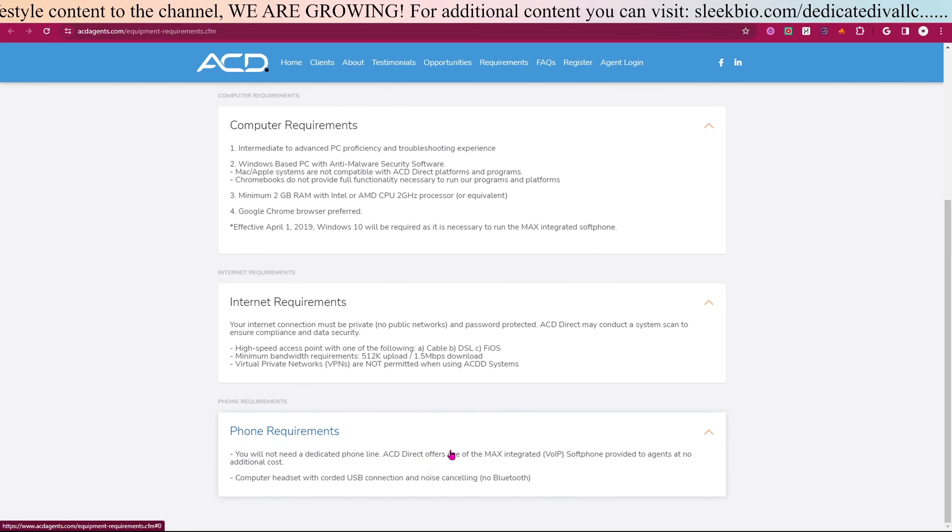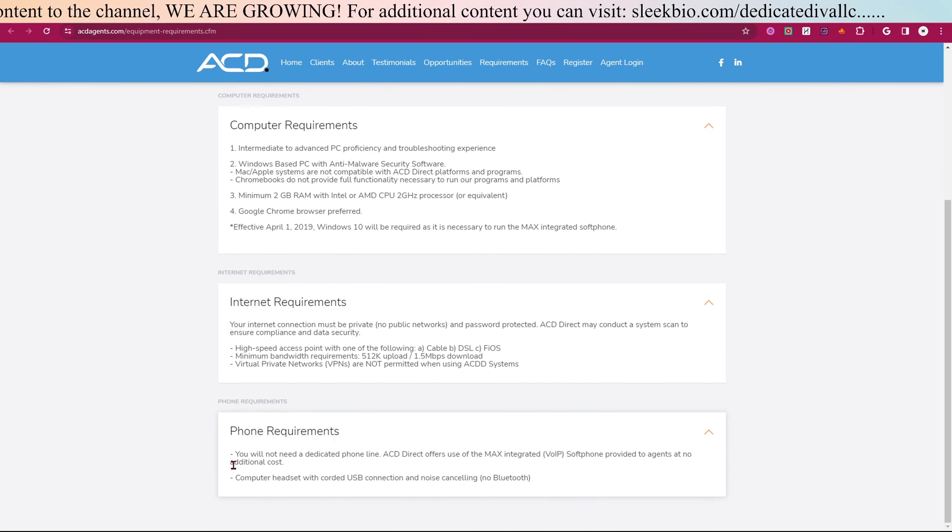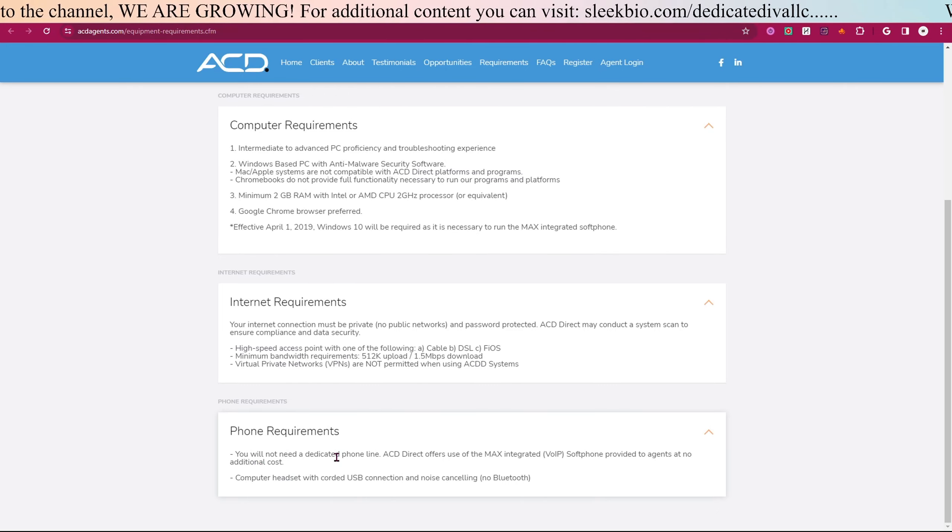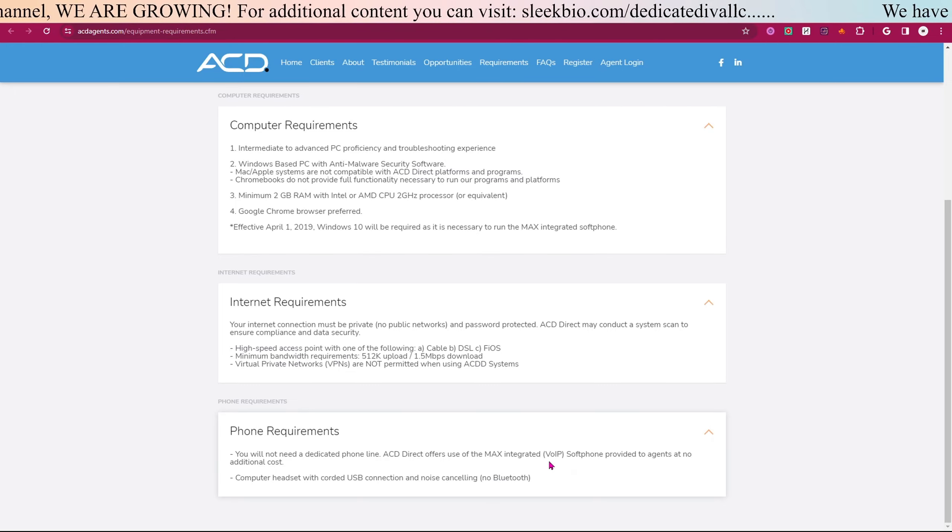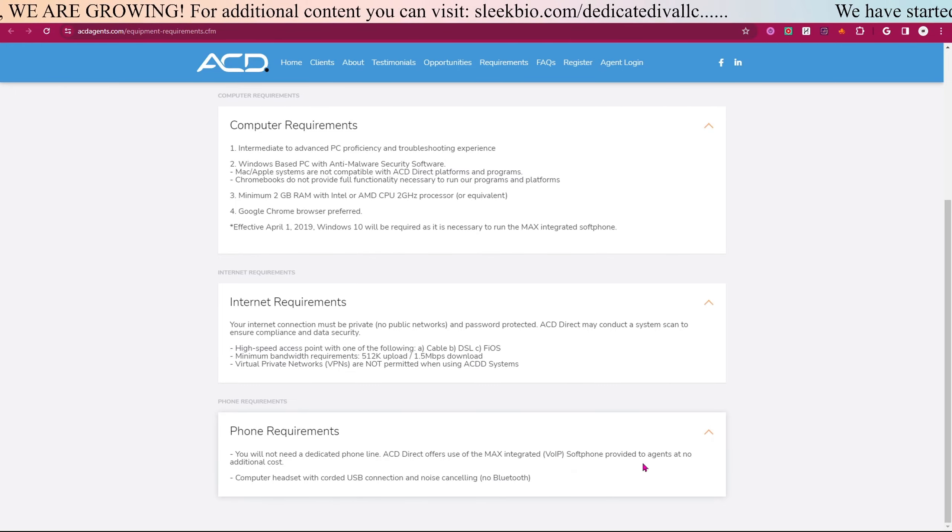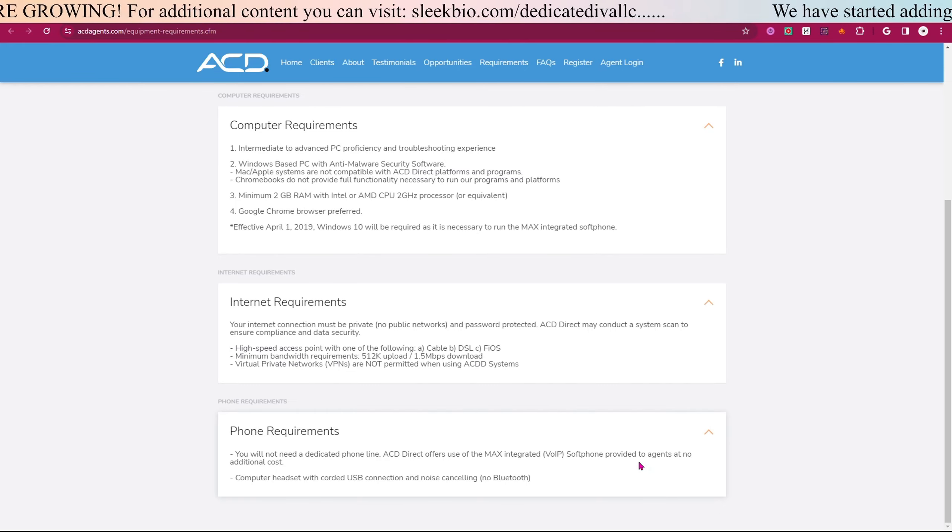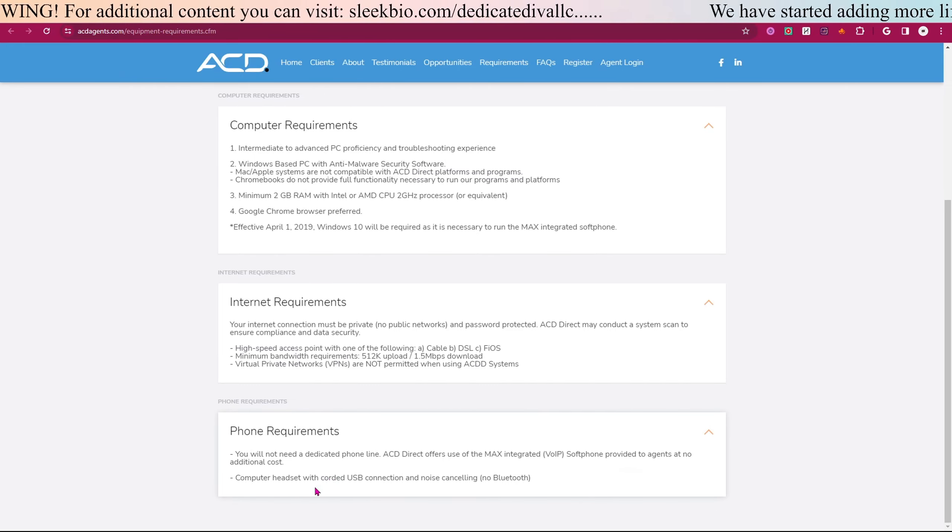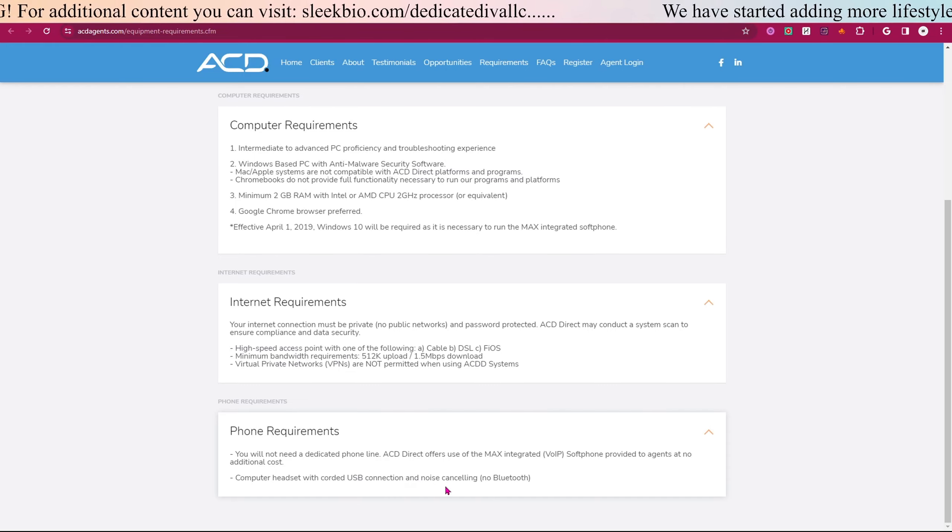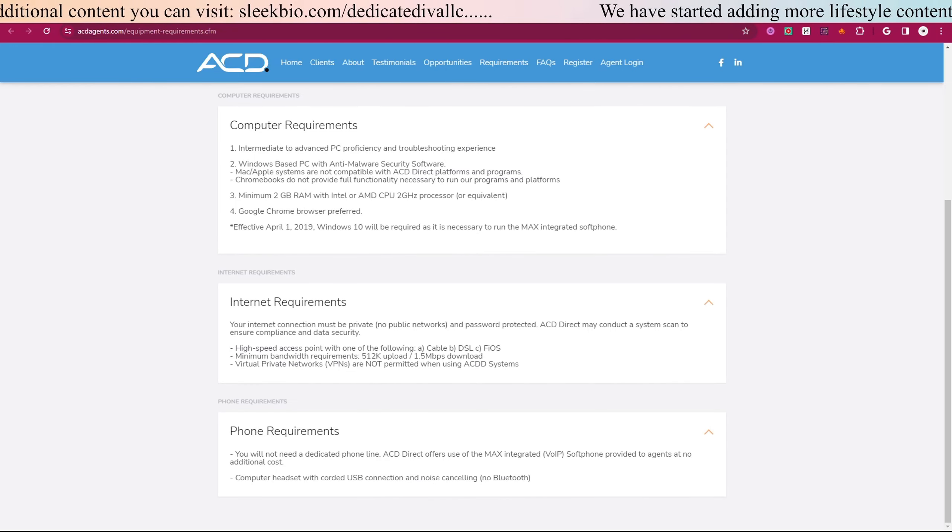Now we're going to move down to the phone requirements. As you read on the first screen, you do not need a dedicated phone line because you will be using their Max Integrated VoIP softphone. They give it to you at no additional cost, and you will need a computer headset with a corded USB connection and noise canceling, no Bluetooth.